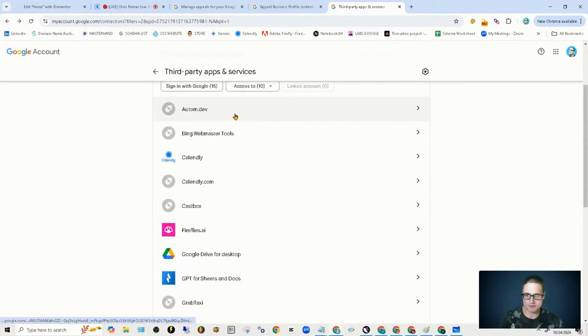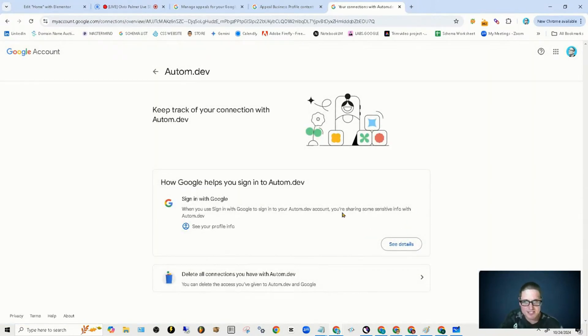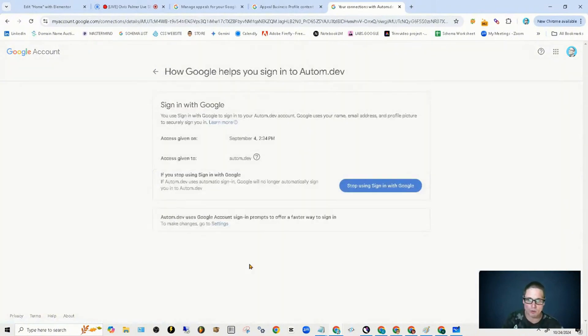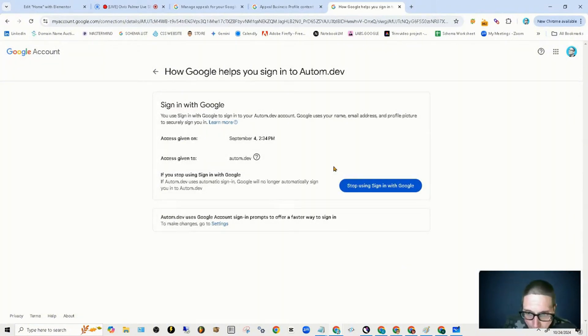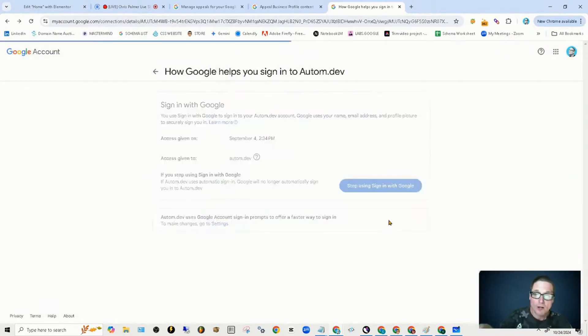Let's take a look at this one. This one looks a little shady, am I right? Account — you're sharing some sensitive info with this particular profile. See details. Access given. So perfect — we can get rid of this one.